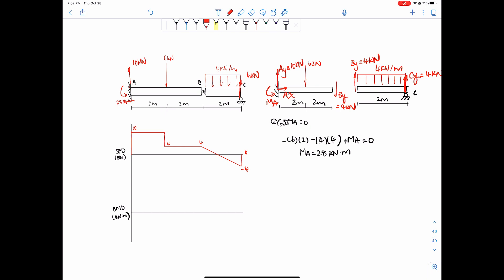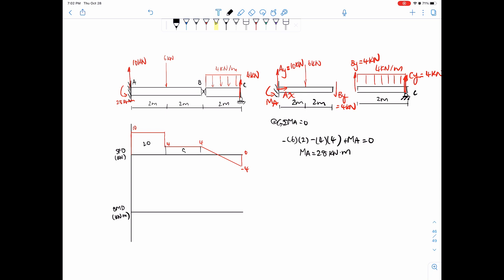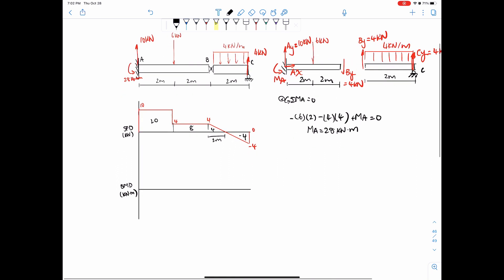And then find the areas. So what's this area? This is 10 times 2, 20. This distance here, 4 times 2 is 8. And then this is 4 times 2 divided by 2 because it's a triangle, so that's 4 and negative 4. These are the areas.